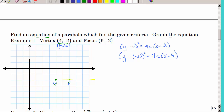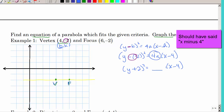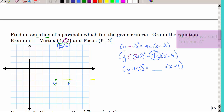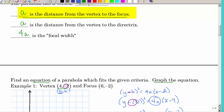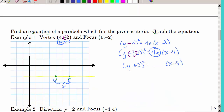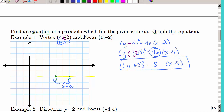The biggest mistake is not putting H with X and K with Y, so be careful about that. When you have a negative value already with a negative, it becomes positive — so you get Y plus 2 squared equals 4A times X minus 2. Now find 4A: the distance from the vertex to the focus is 2, so A equals 2 and 4A equals 8. That gives you your equation.